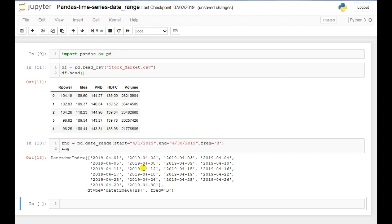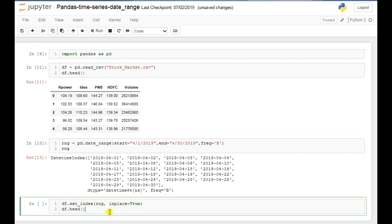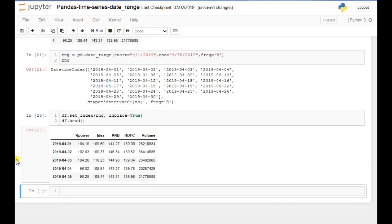Now I want to set these dates as an index in my data. For that I'll use df.set_index, passing the variable rng in which I have stored these dates, and I have used inplace=True. This will update the original data — if you don't use inplace=True, it will not update your original data. If you execute it, here you can see that the dates are now added as the index in your dataframe.